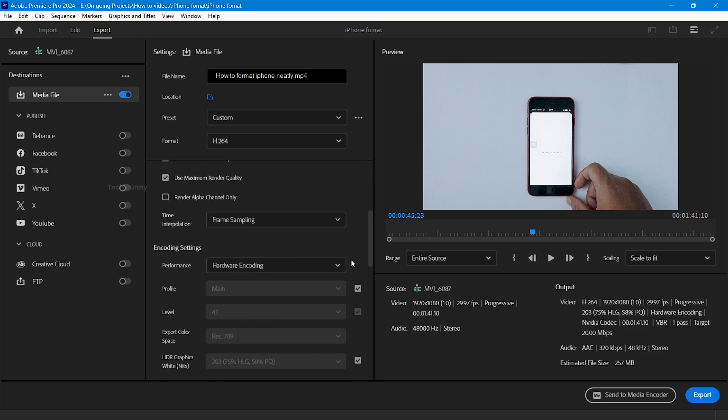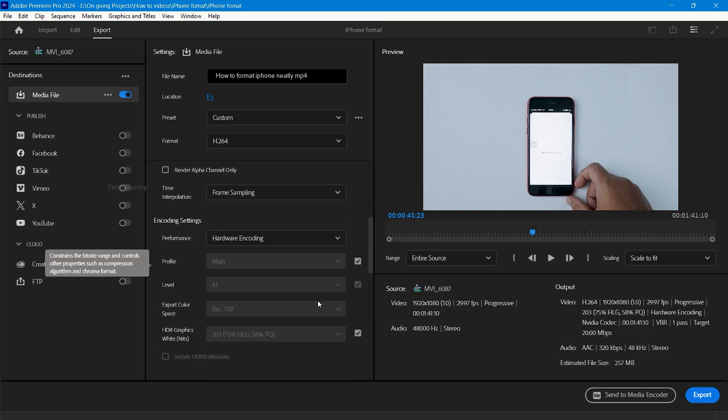Scroll down and go to the encoding settings. These settings directly affect the video exporting time. You will get performance in two modes: hardware encoding and software encoding. Some systems don't support hardware encoding due to no external graphic card. If you have a graphic card on your system or laptop, I highly recommend you choose hardware encoding to minimize the exporting time.